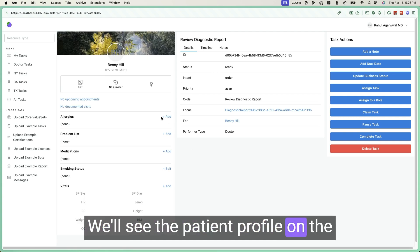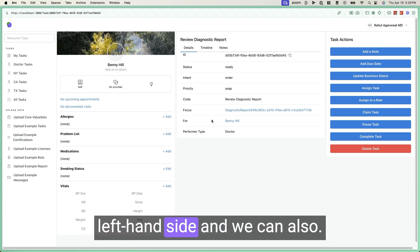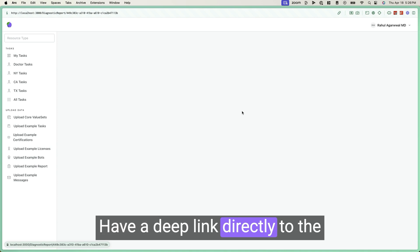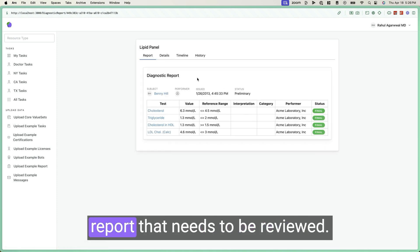We'll see the patient profile on the left hand side, we can also have a deep link directly to the report that needs to be reviewed.